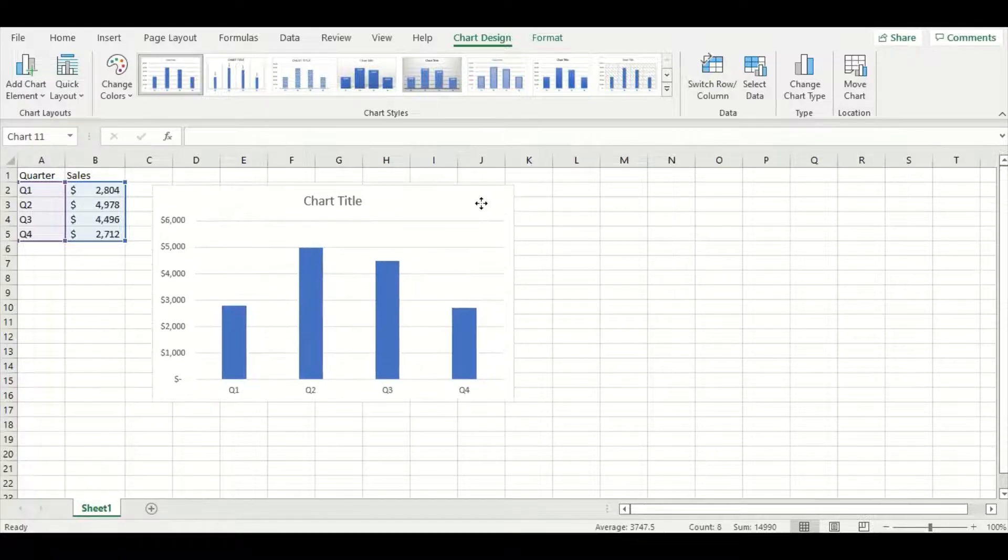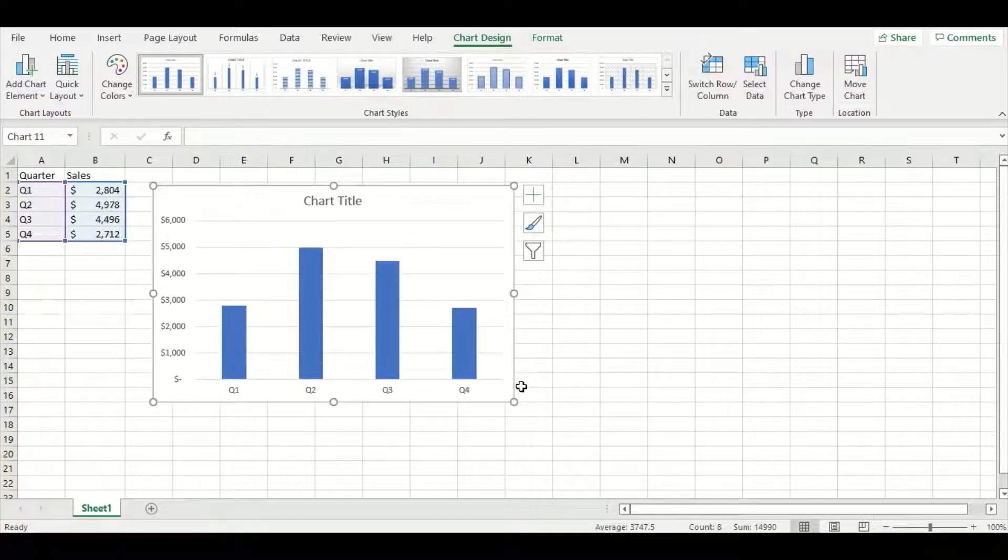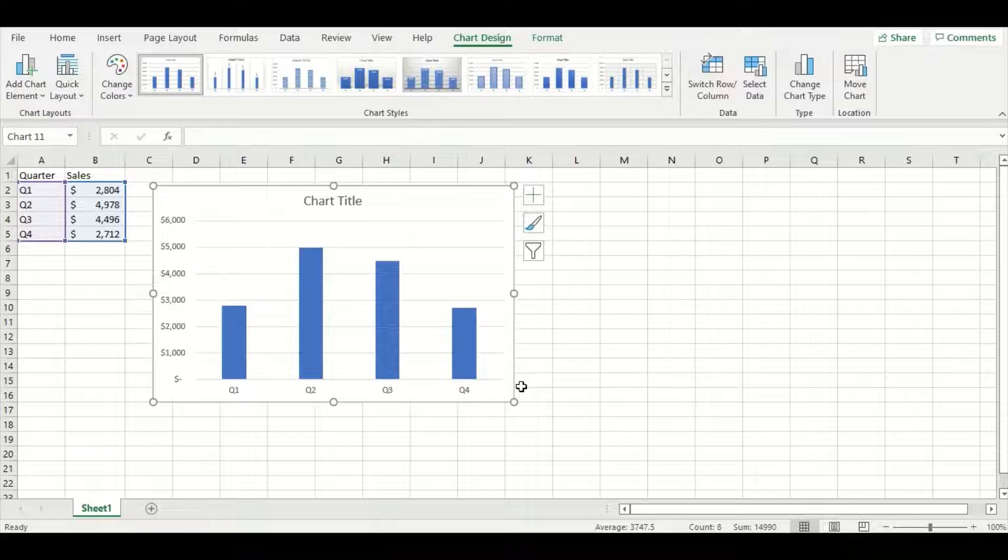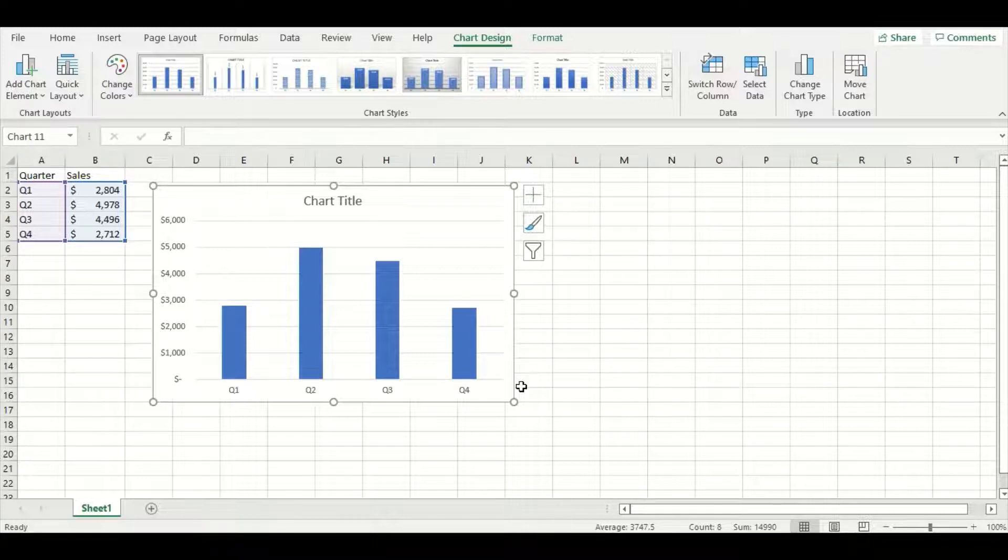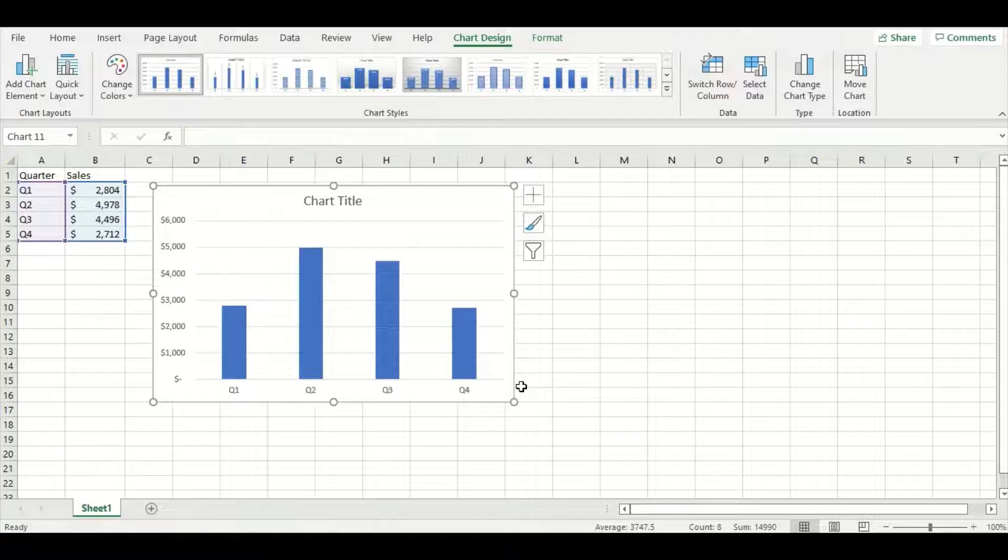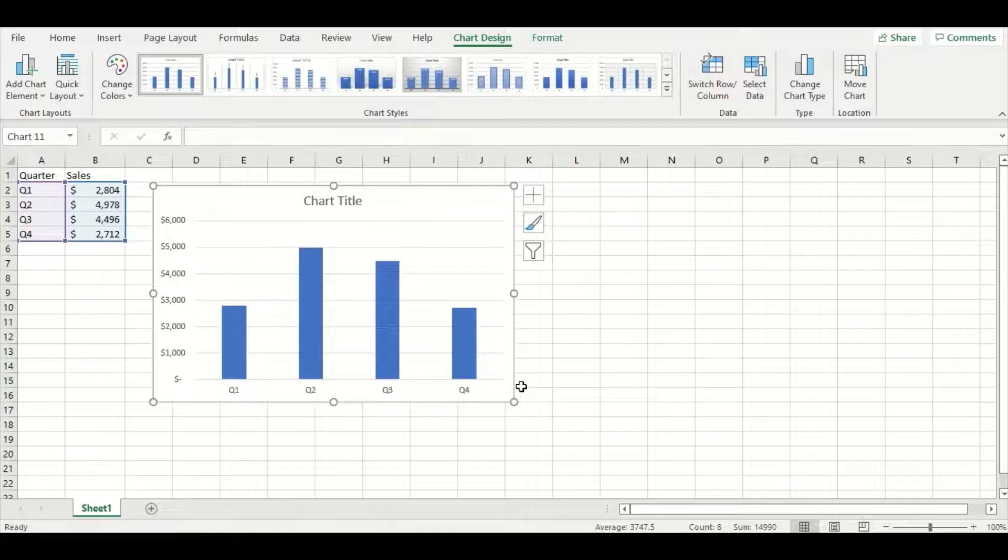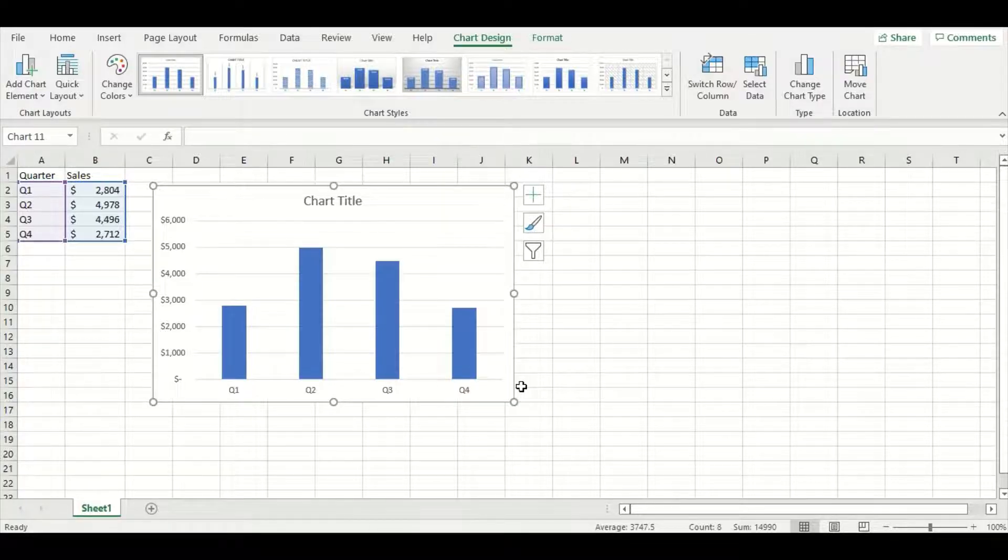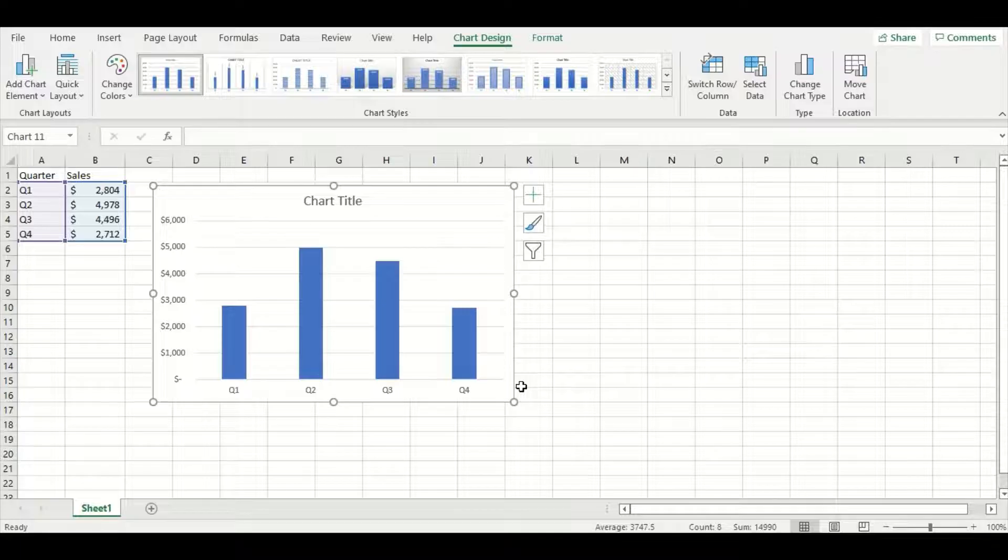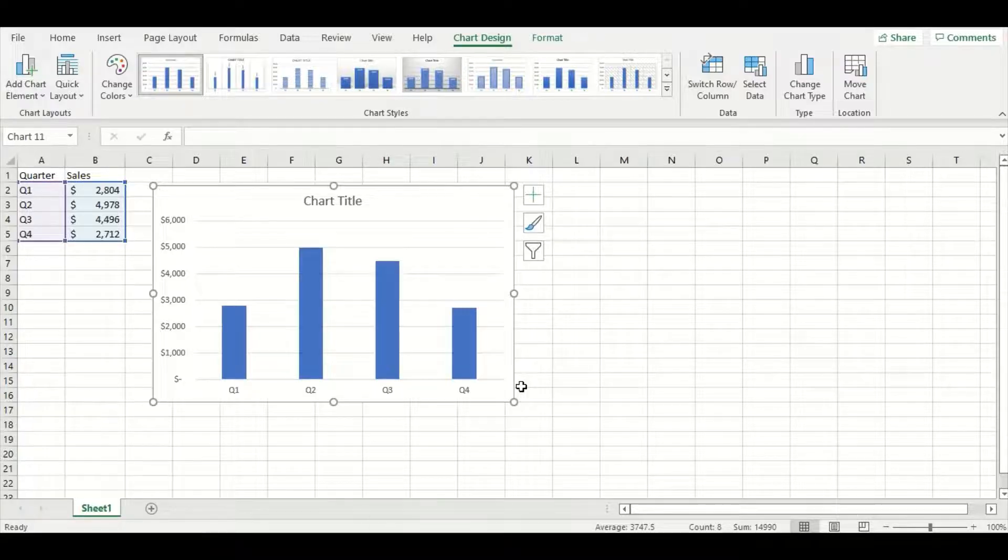Now you might be noticing that there are certain elements of this chart that are missing. Maybe a graph title, axis labels, and you're right by that. These elements of the graph are just as important as the data itself. This allows the graph to be freestanding, which means that anyone who looks at the graph can understand the message that it's trying to convey.